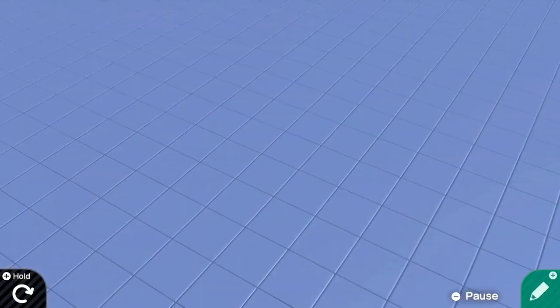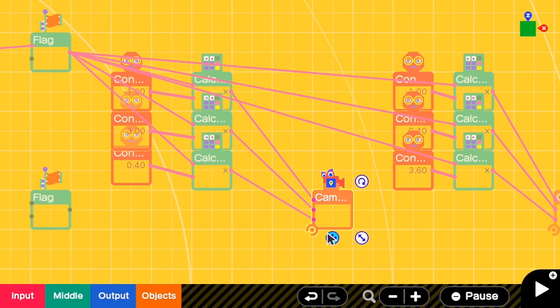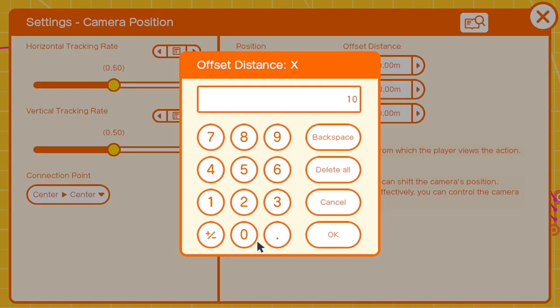It looks incorrect — but why? That's because all the inputs here are relative to the current position of the camera. The current position of the camera is 10.8, plus the X input from before, but we do not want this 10.8. So we need to add an offset to remove it — I'm going to change this to negative 10.8.